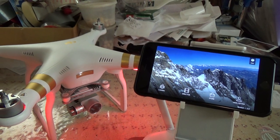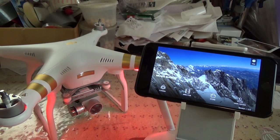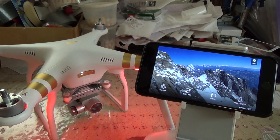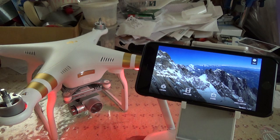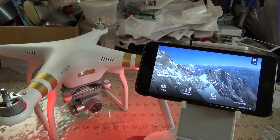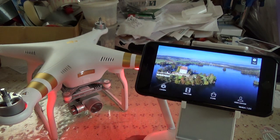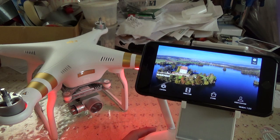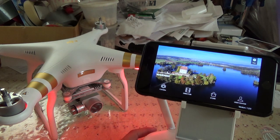In this video we're going to have a look at the Flight Simulator app for the DJI Phantom 3 Advanced or Professional. The Flight Simulator app is currently only available under iOS, and I'll be demonstrating it on my iPhone 6 Plus.